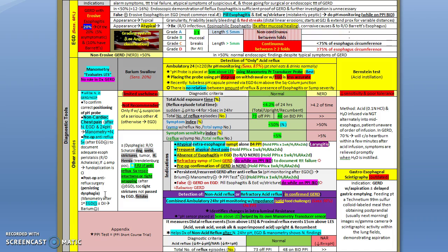When you're about to send the patient for surgical fundoplication, you need to do a manometry just to rule out an existing pre-op esophageal motility disorder. Also post-op, when you have a patient with persistent dysphagia, you need to send the patient for manometry.